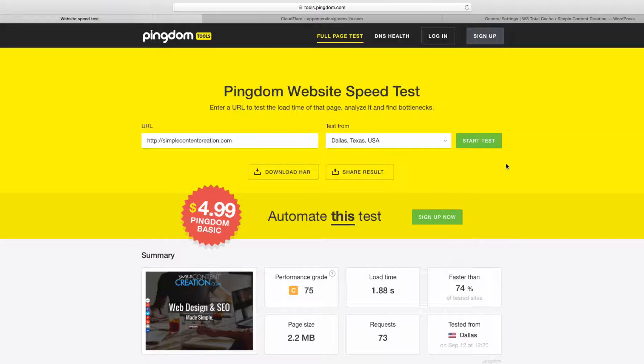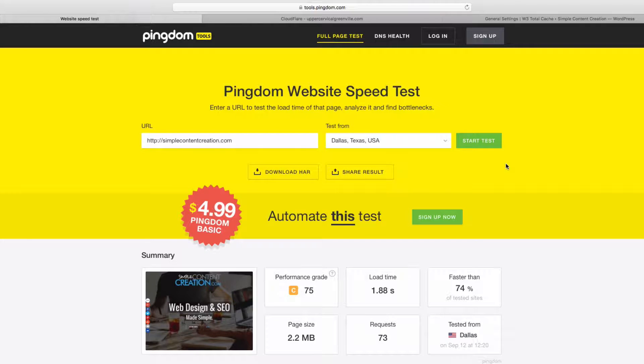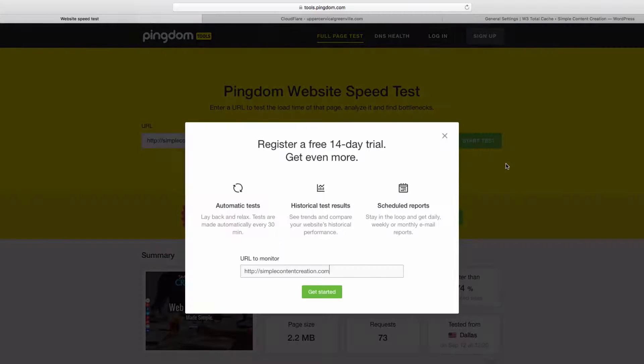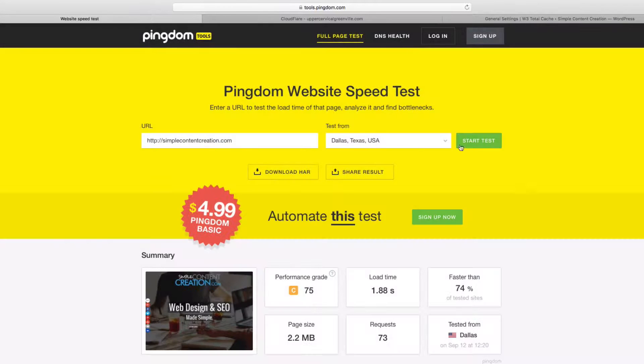All right, so we just reran the test and here you can see that the load time dropped all the way down to 1.88 seconds and that is a huge difference.